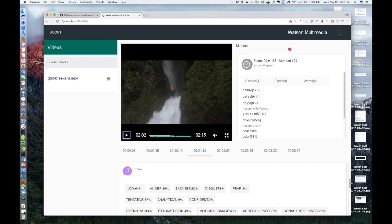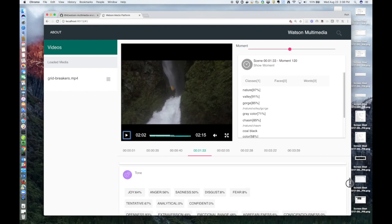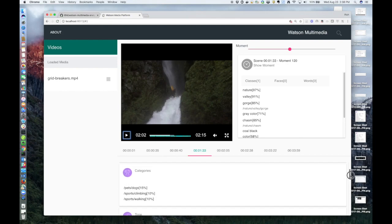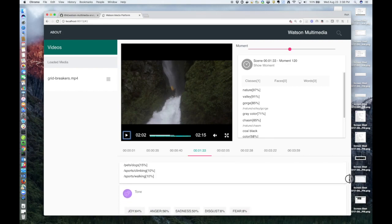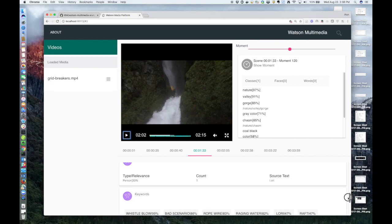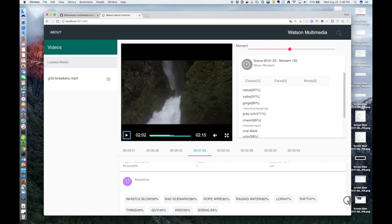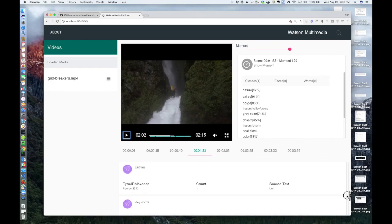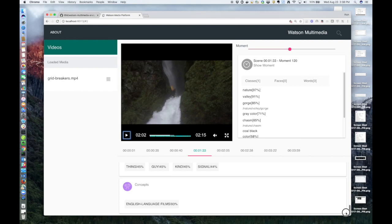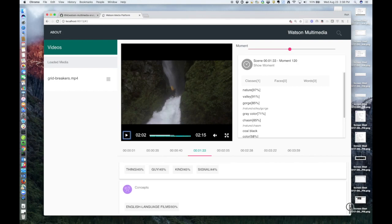Natural Language Understanding service provides the rest of the data. Pulls out categories. These are all sorted by relevance. Keywords, entities, concepts. These are all text-related analysis. And again, everything is sorted by relevance.